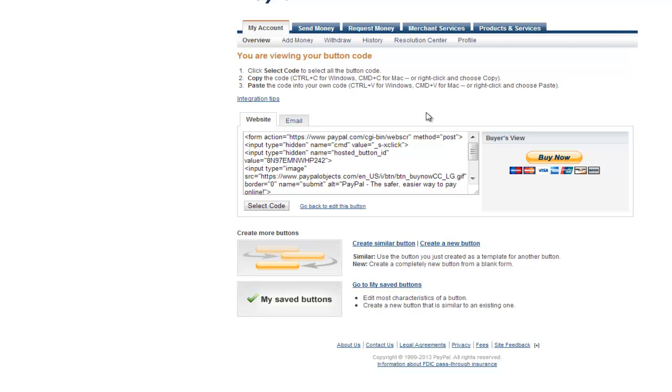Adding a PayPal button to your website is actually pretty easy and I'm going to show you a couple of tricks to make it a little bit easier. For those of you who are not familiar with HTML code like myself, there's a little trick you can use to get your button in the right spot.